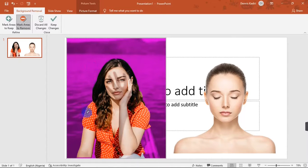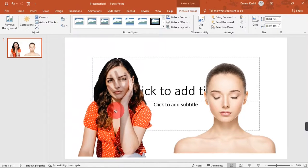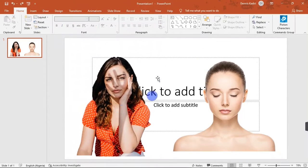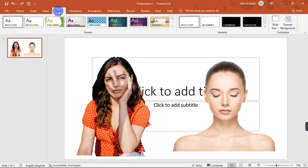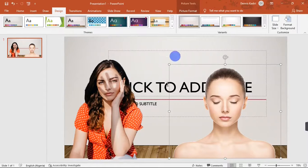Once all parts of the background are removed and only the subject remains, go up and hit the 'Keep Changes' button. The background will be completely removed from the subject. Now you can place this picture on any background. If you go to the Design ribbon, you'll find different background options — click one and you'll have a beautiful background behind your subject.